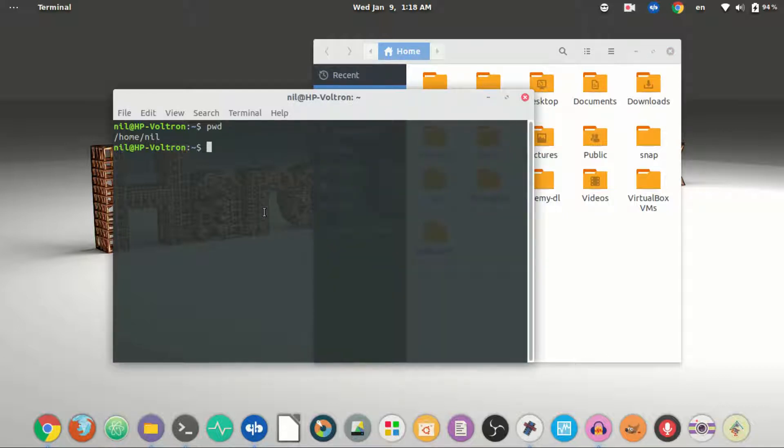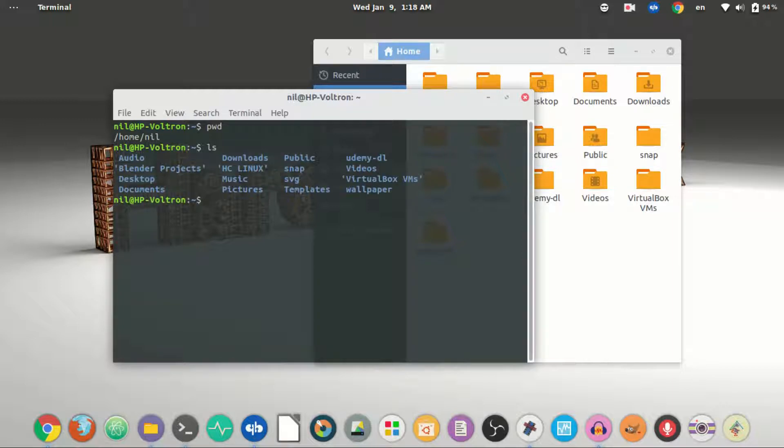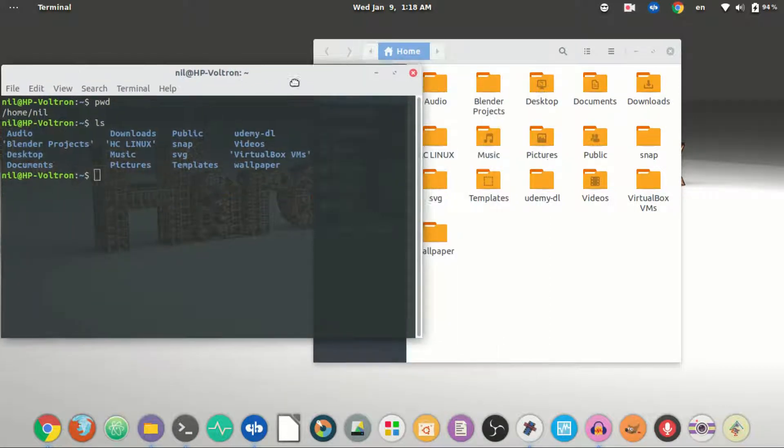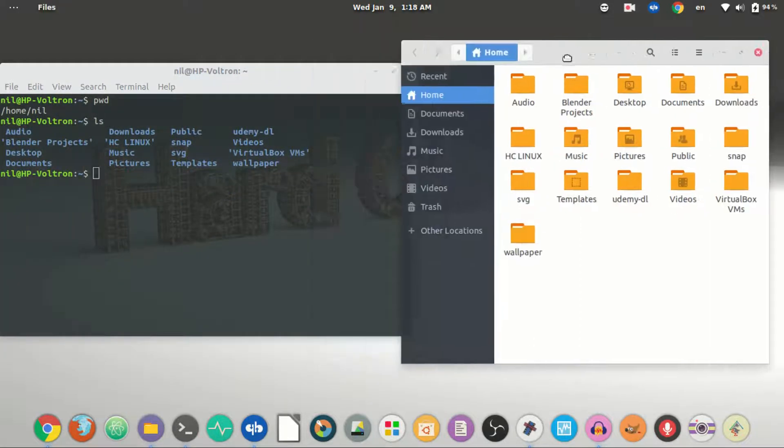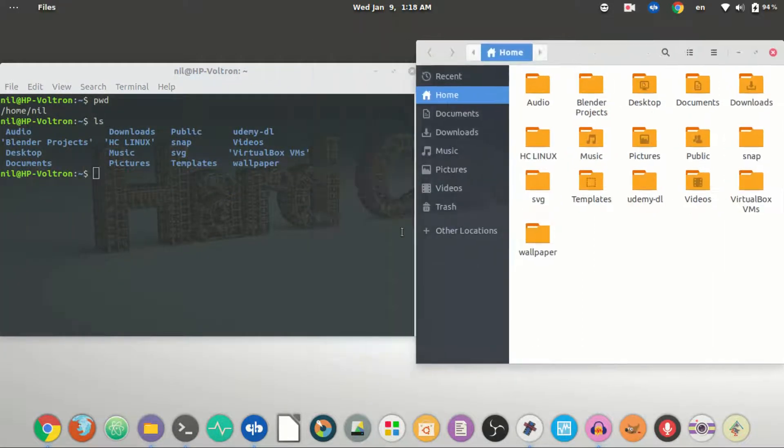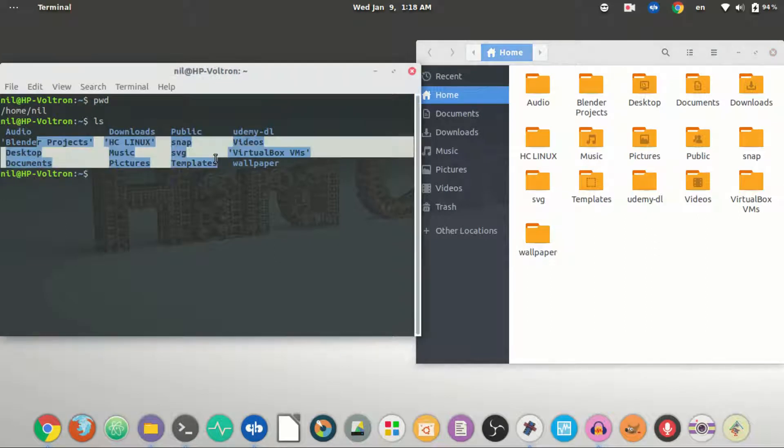If I type ls in the terminal and hit enter, it's gonna list all of the contents in the directory in alphabetical order. As you can see, those tools are completely identical.